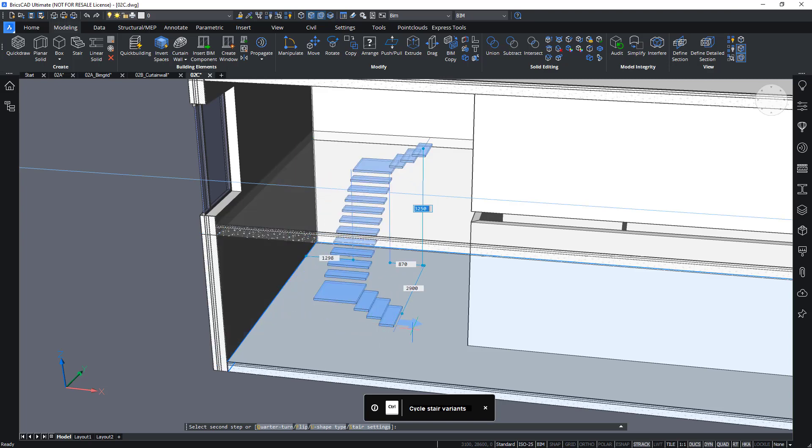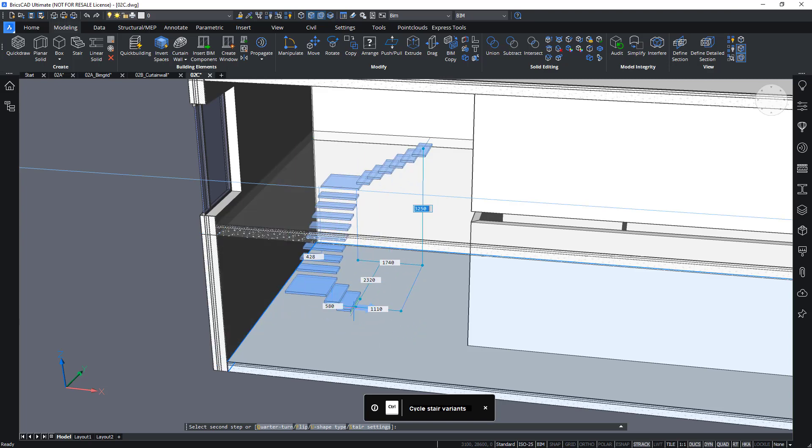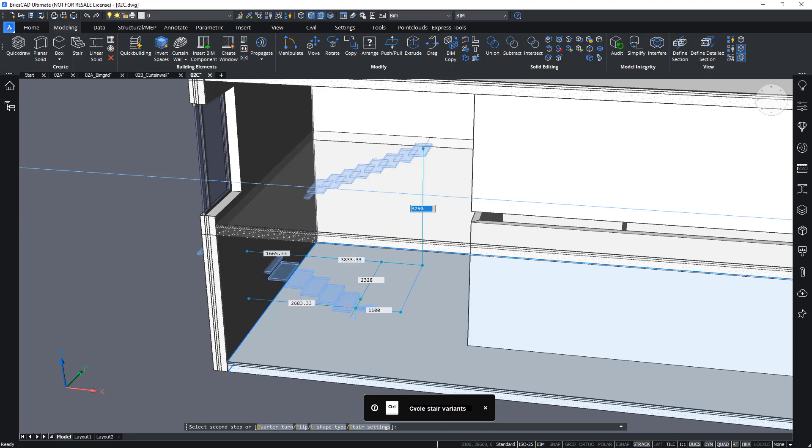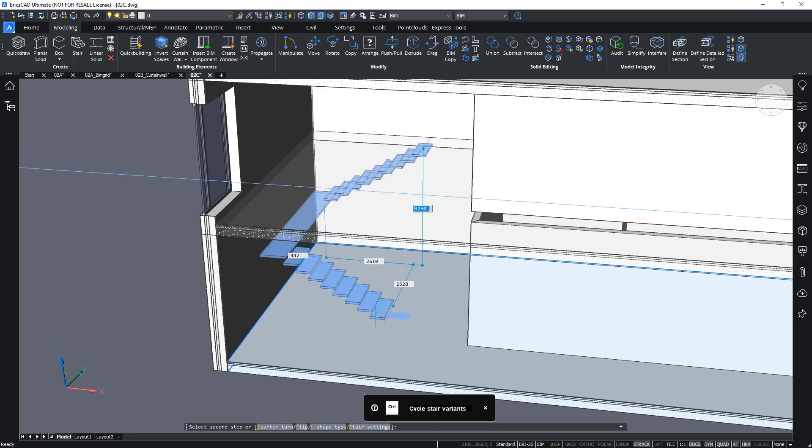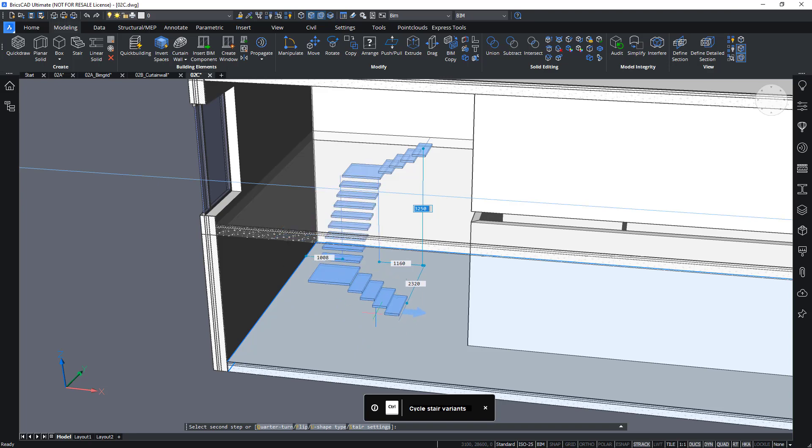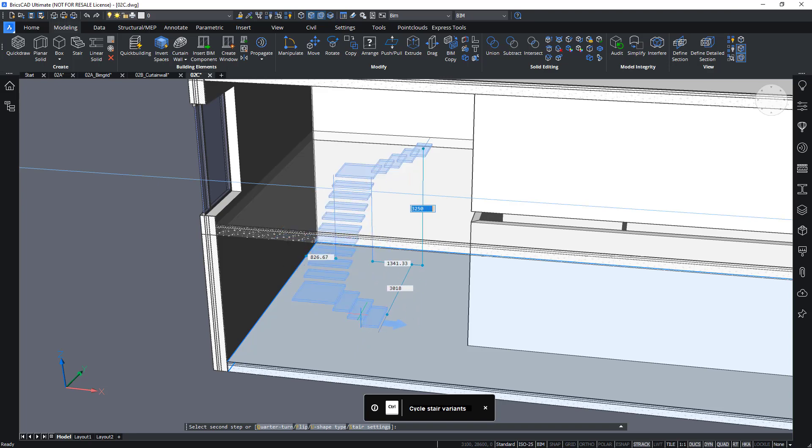Or if I move away, it will create a U-shaped type. And by hitting Ctrl, I can choose between having just one landing in between the two flights, or I can have three flights like this.